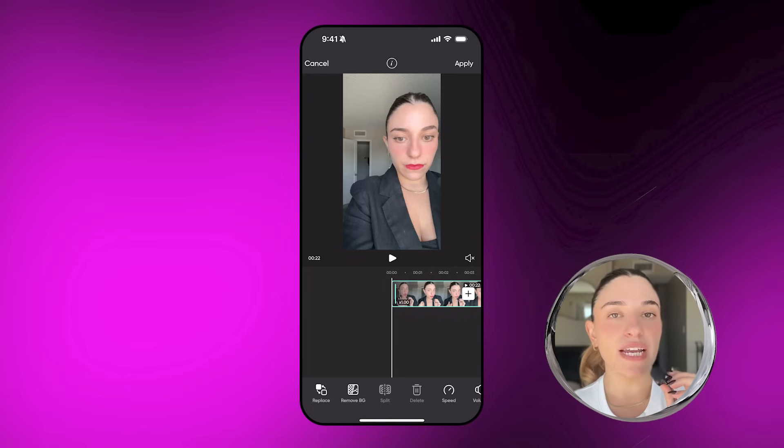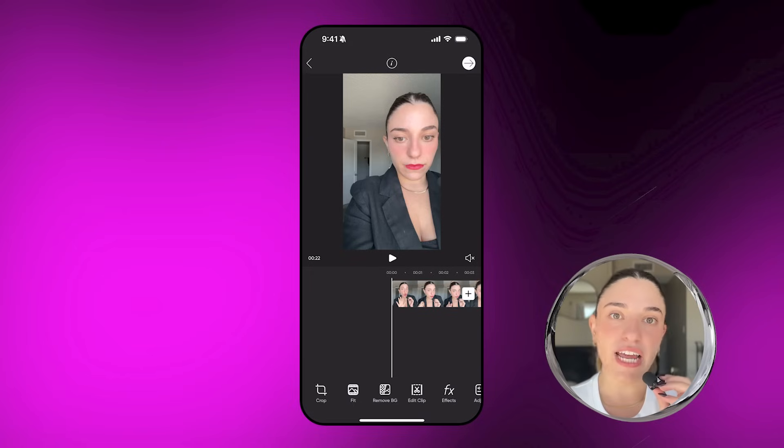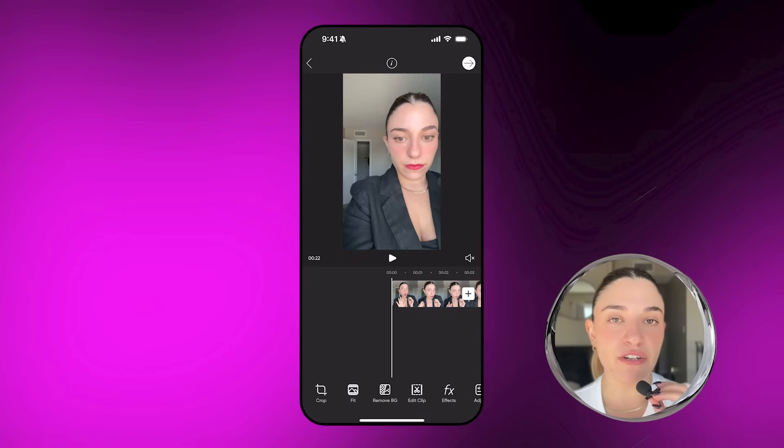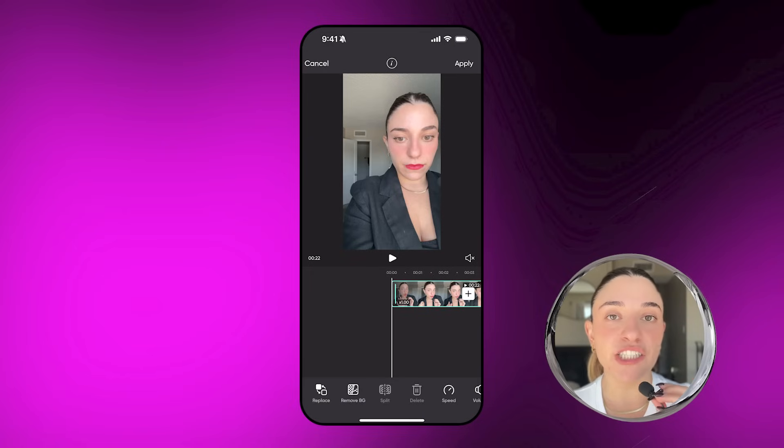First, we're going to start off with the basics. If you're new, don't worry because we've got you. I'm going to talk about three different tools that you can use as basic tools in the video editor. I have my video uploaded into Pixar's video editor right now.